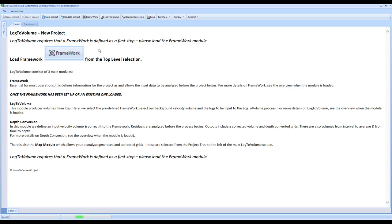As discussed in the introduction, Log2Volume is a general purpose log spreader and as such, you can use it for inputs to seismic inversion by creating volumes from, for example, shear or density that would be useful inputs for that process. This video specifically is going to focus on depth conversion as the primary aspect and we're going to step through the framework, Log2Volume, and depth conversion tabs accordingly.